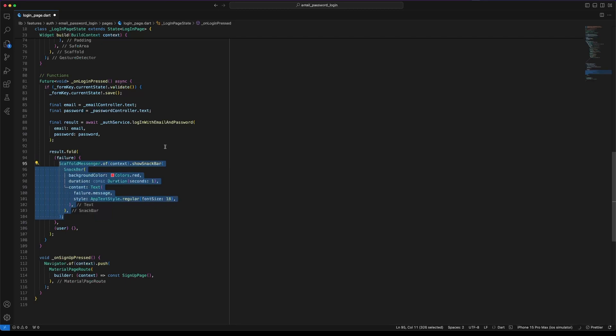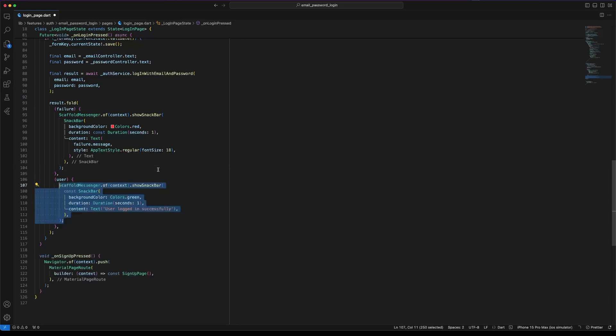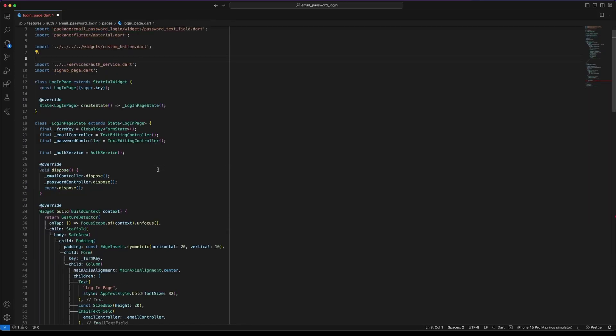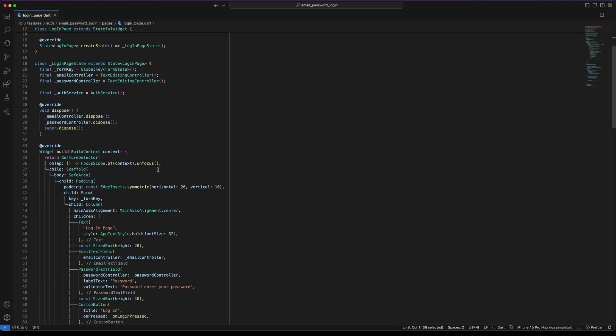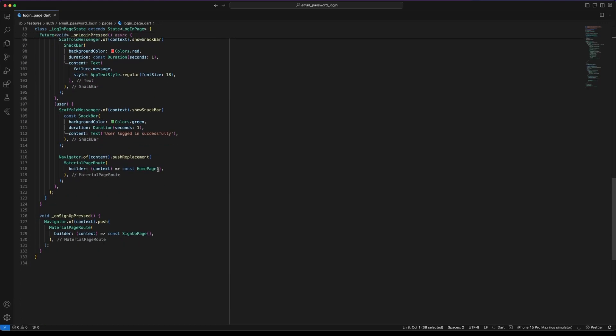Use fold to handle both cases. In case of failure, display a snack bar showing the failure message. In case of success, redirect the user to the home page. Finally display that the user has logged in successfully.